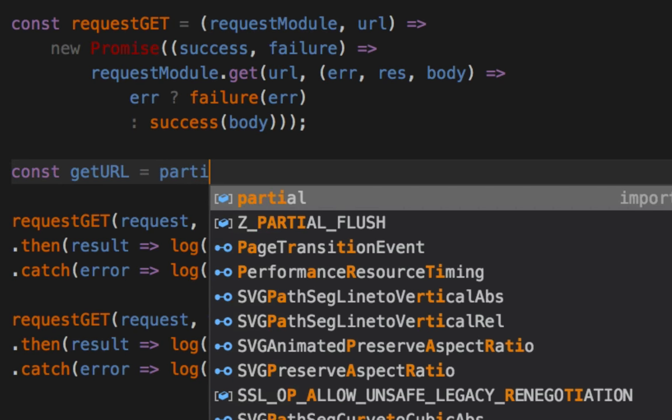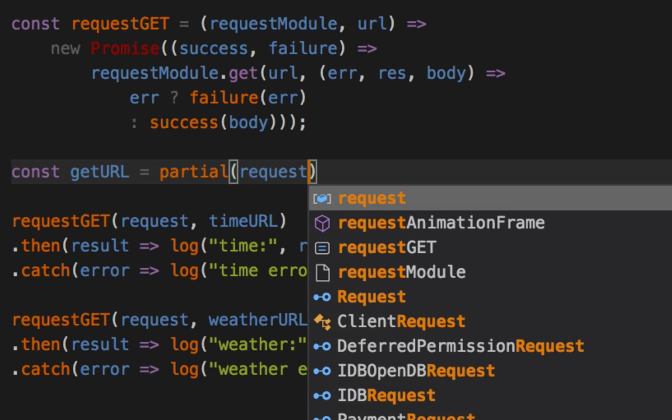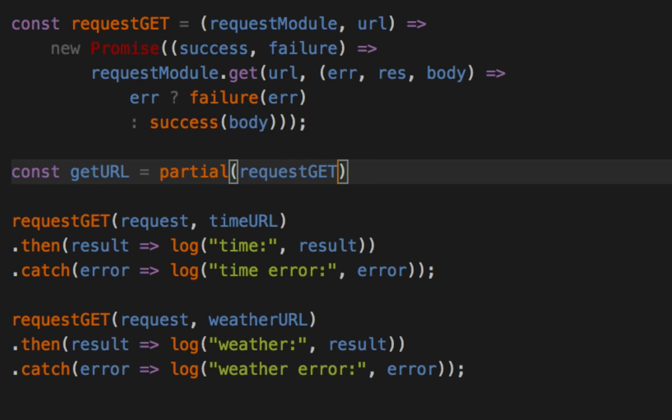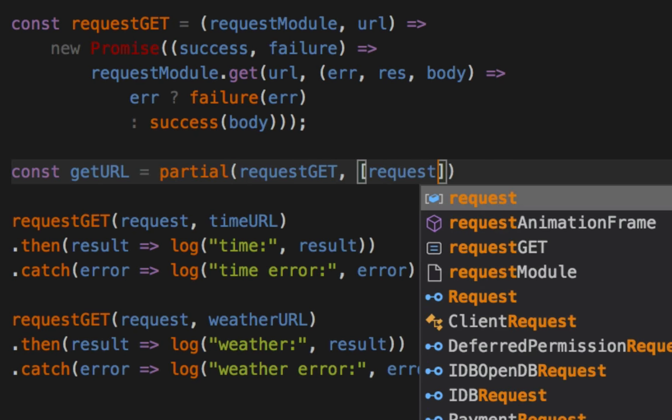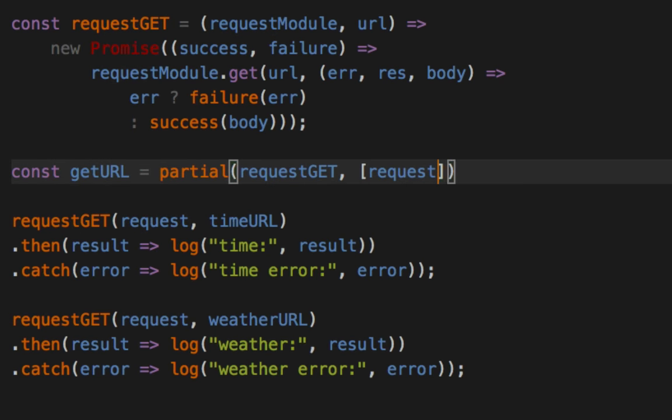This is the dynamic stuff. So in this partial, we're going to do something different than we did in the last video. We're going to take requestGET and say, this function, we want to go ahead and partially apply the request or automatically give this parameter in there for us. But we're not going to supply a second one.